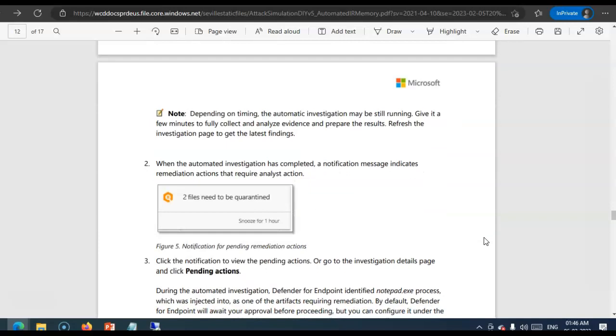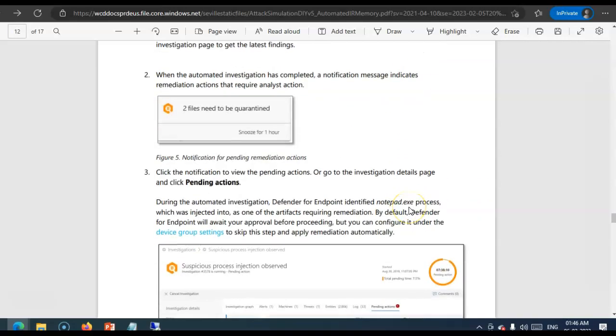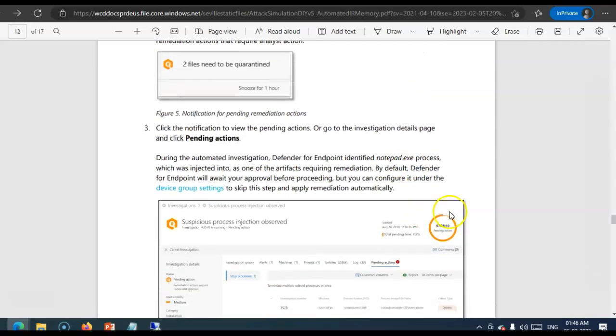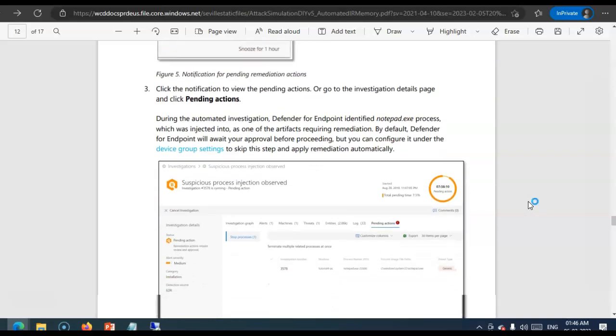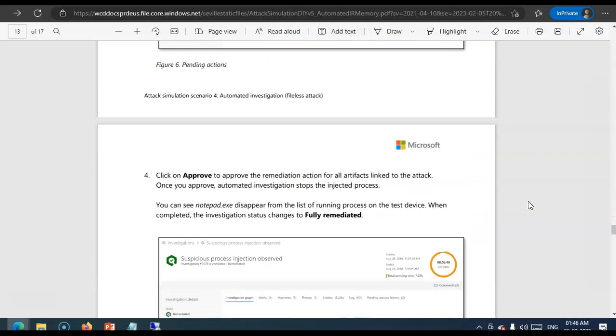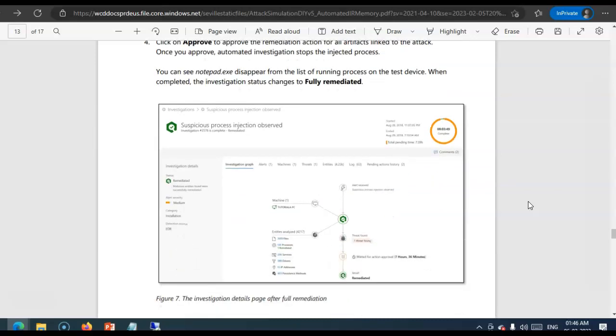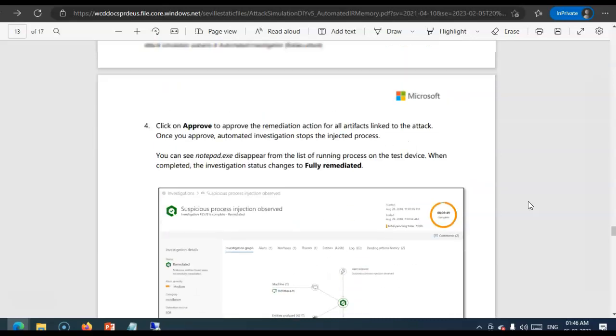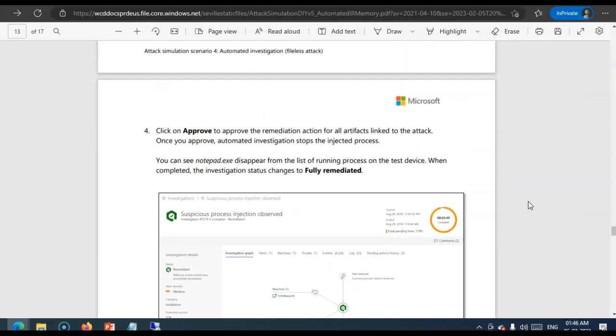It. Will. The. Automated. Investigation. Will. Complete. A. Notification. Message. Indicates. Remediation. Actions. That. Require. Analyst. Action. You. Will. Click. Pending. Actions. And. It. Will. Give. You. To. Approve. Those. Pending. To. Remediate. That. Alert. Or. Not.